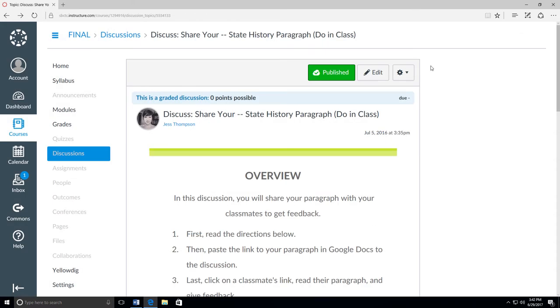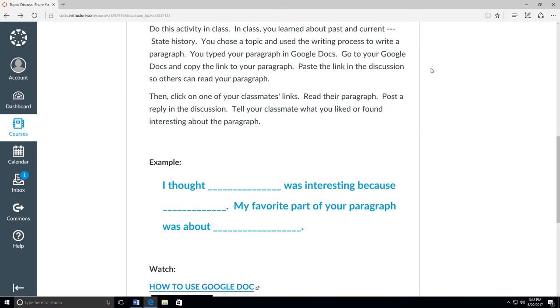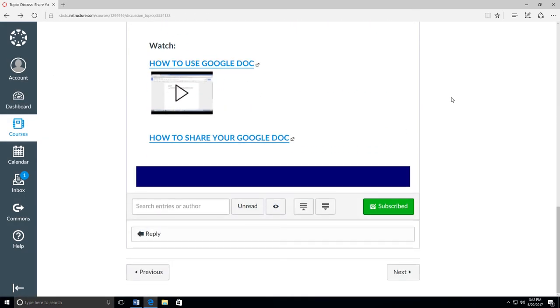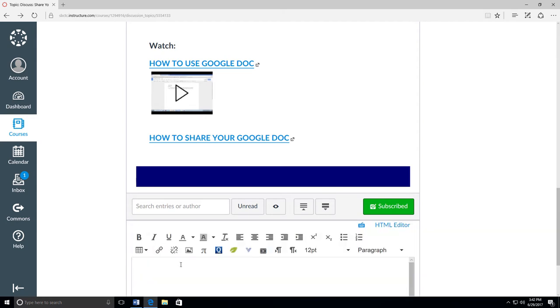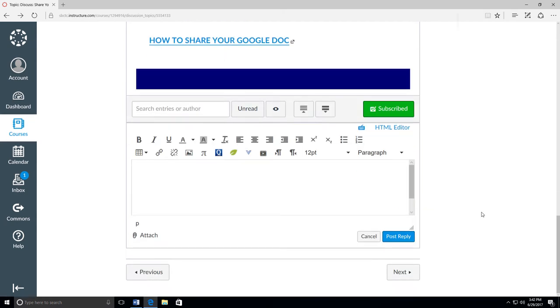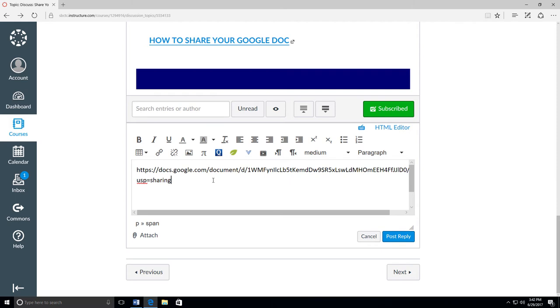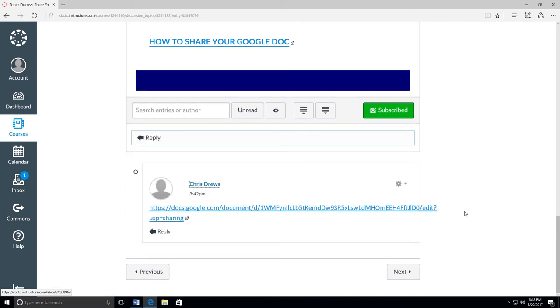To share your link on a discussion board, go to the discussion, click Reply, and then right-click and select Paste. Then hit the space bar. And that will make your link turn blue. That means people can click on it to see your document. Then post your reply.